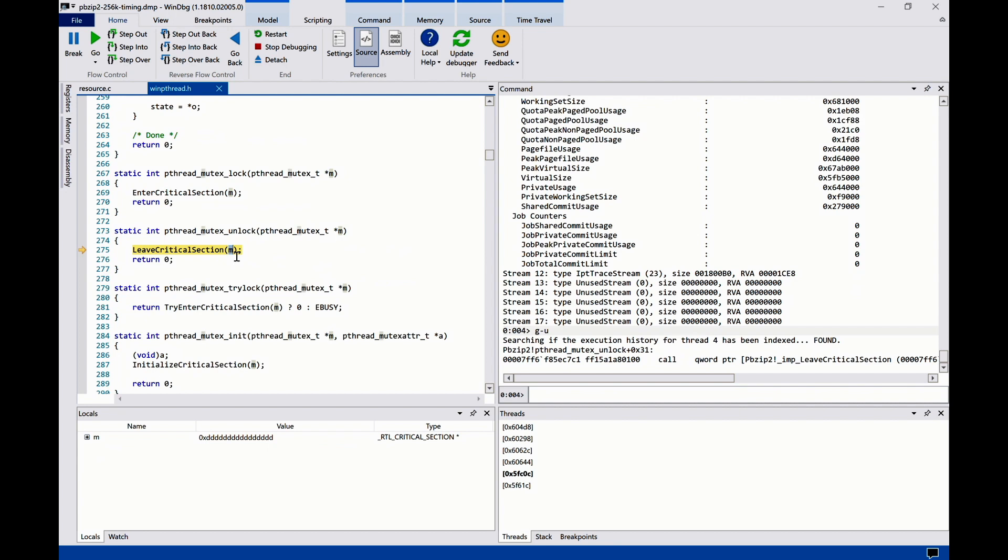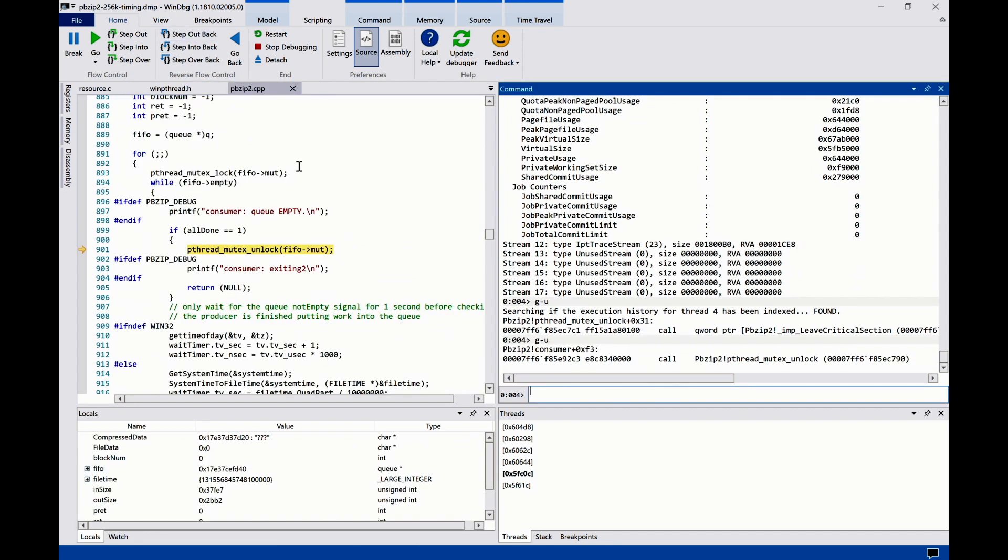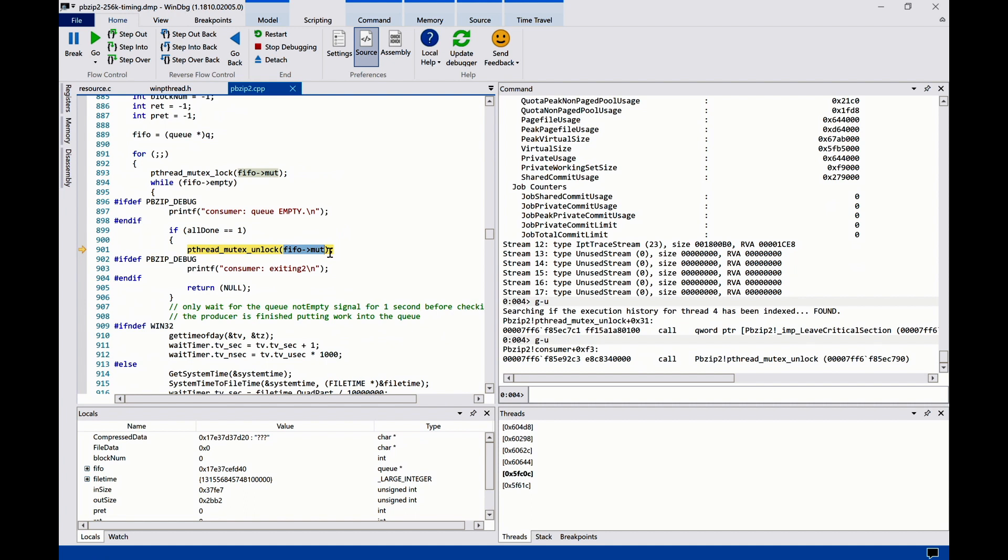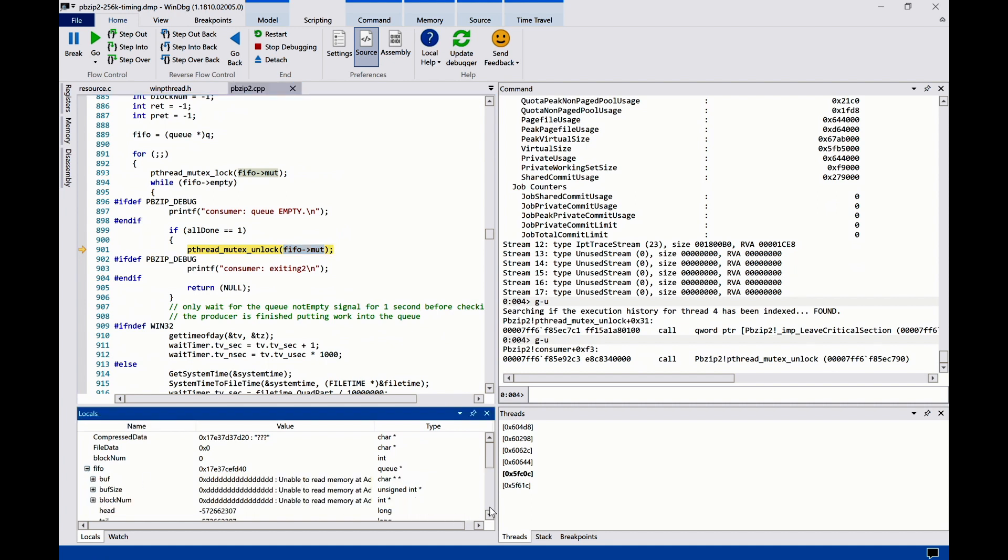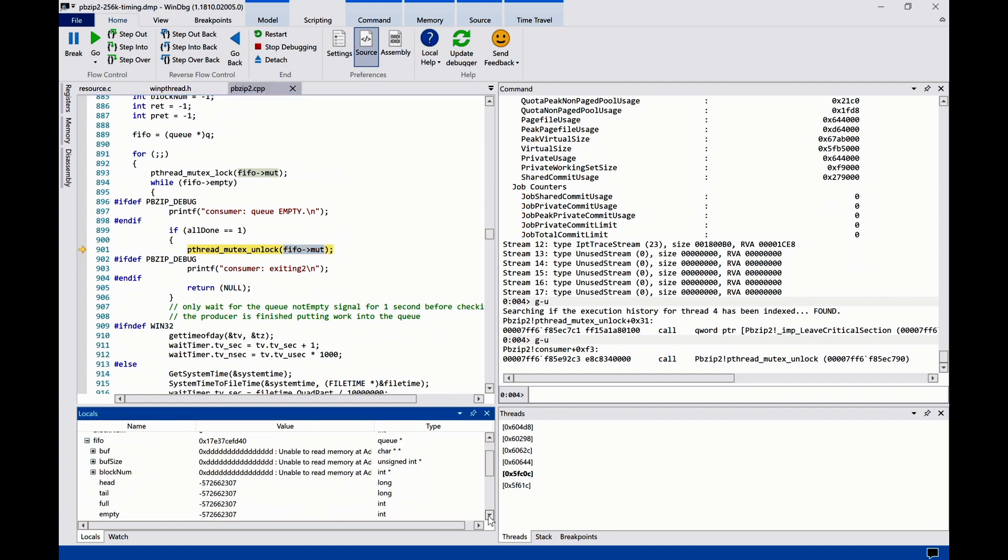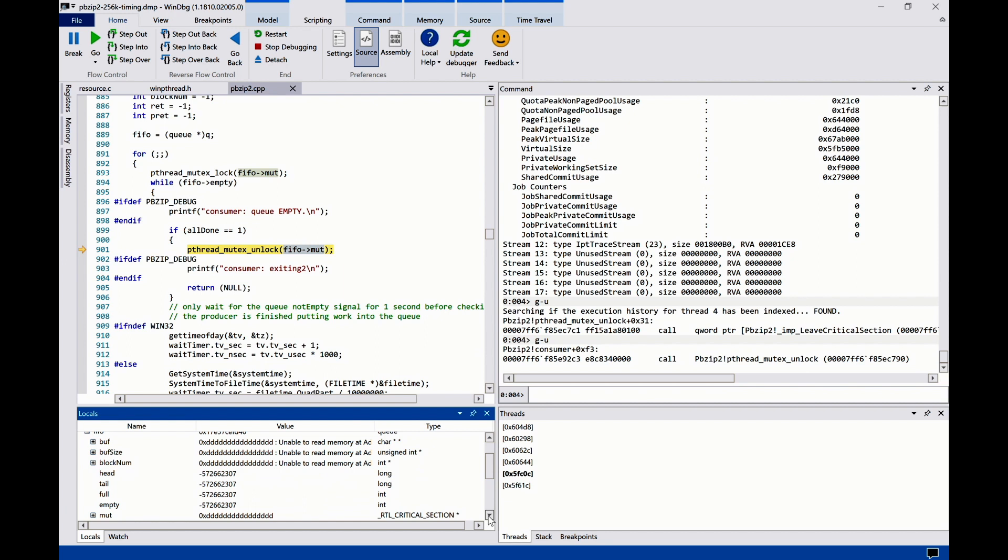Here, the bad pointer was again passed from the caller. This is an interesting place as you can see that the bad pointer is actually a field in a heap object. If we look at its value, the FIFO object seems to have already been corrupted.